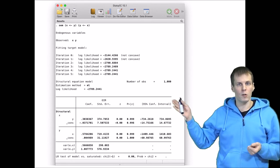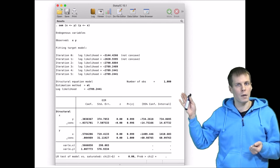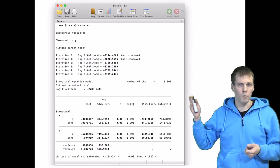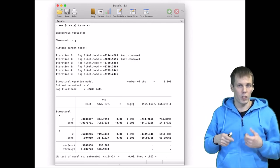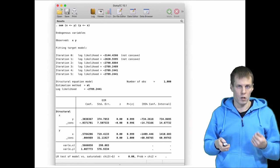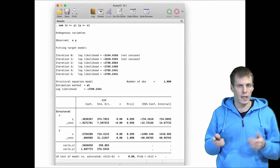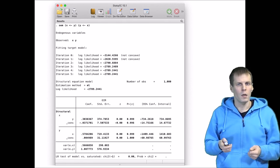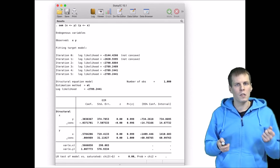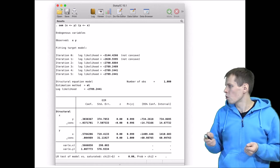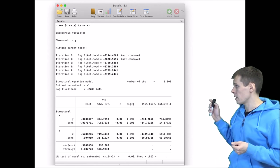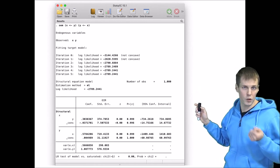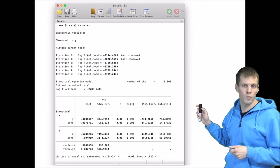If you were to estimate this same model with lavaan in R or Mplus, you would get a warning that the model is not identified. But Stata does not give you that, unfortunately. There are a couple of signs we can look at that tell us this is actually a really problematic analysis that we shouldn't trust at all.